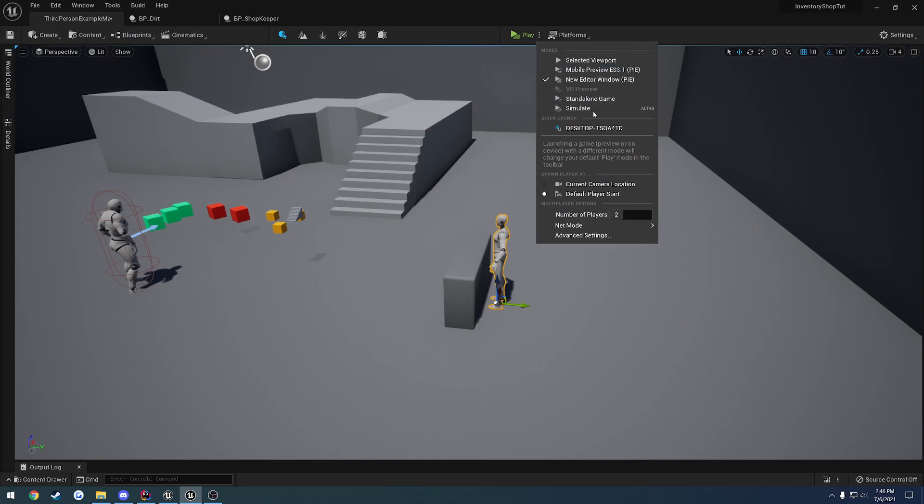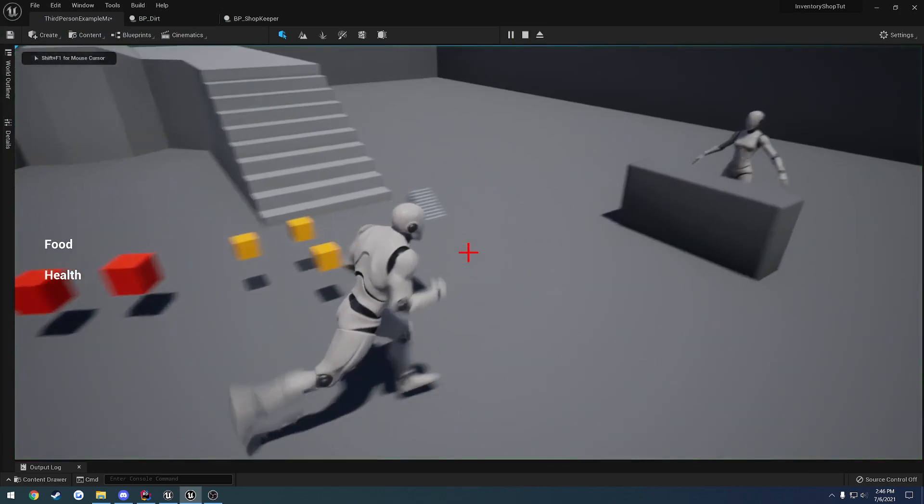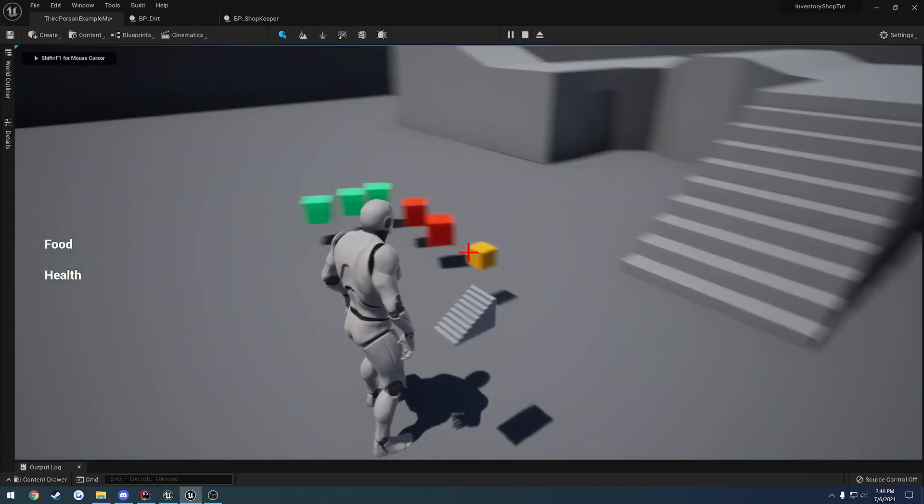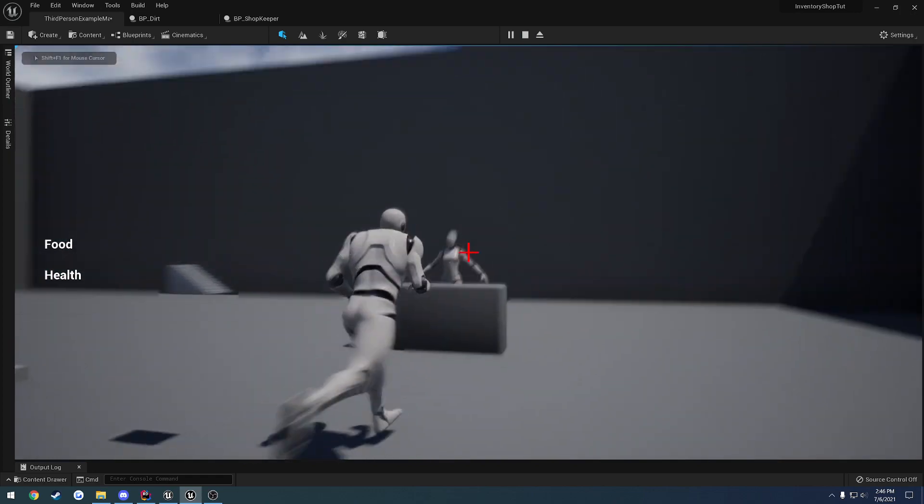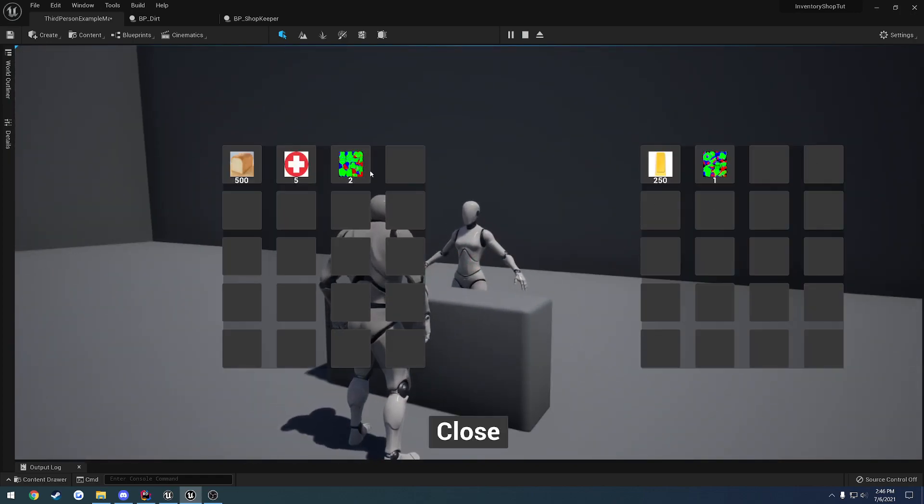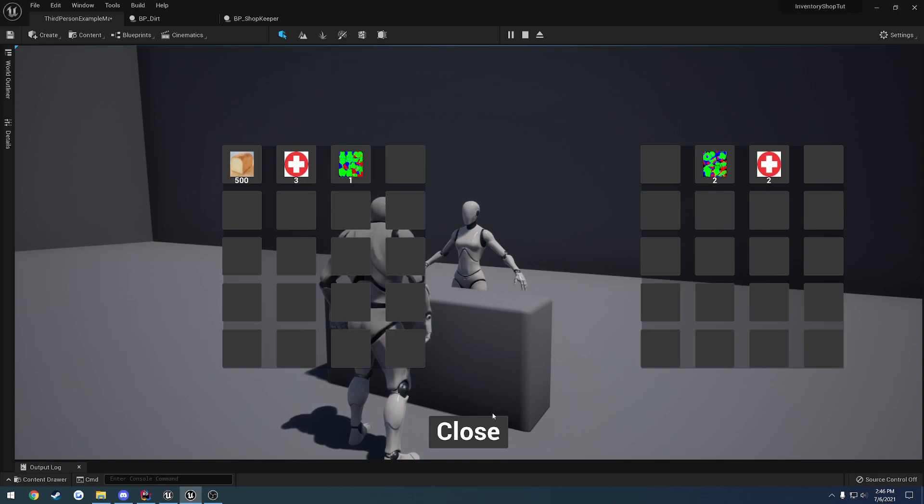I don't need to show you the replication anymore because that's already established. I'll pick up my gold. Go to the shopkeeper. Here's the dirt. I can buy one, takes out $150. I can no longer purchase because I don't have enough gold. I'll just buy two more medkits.